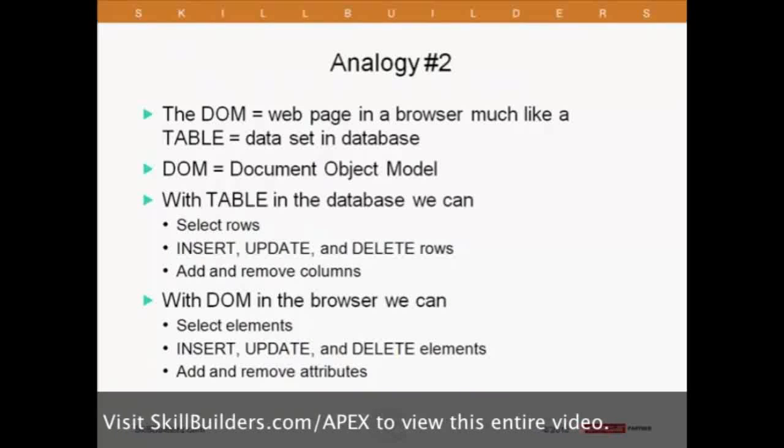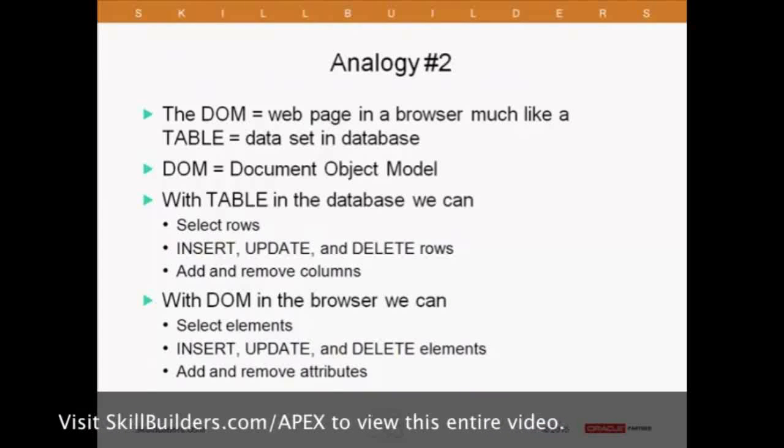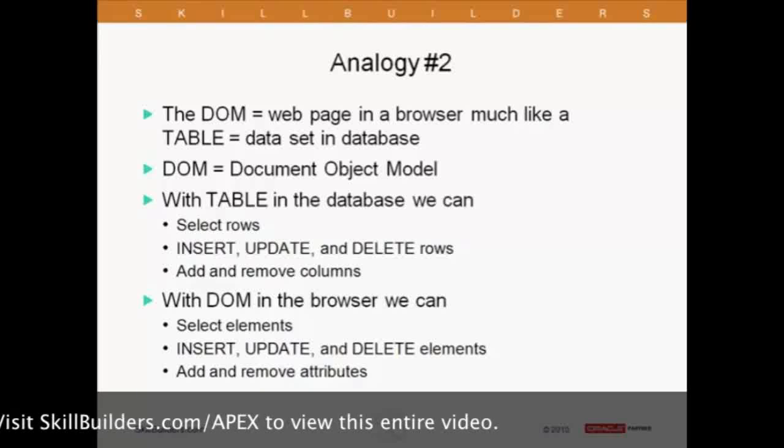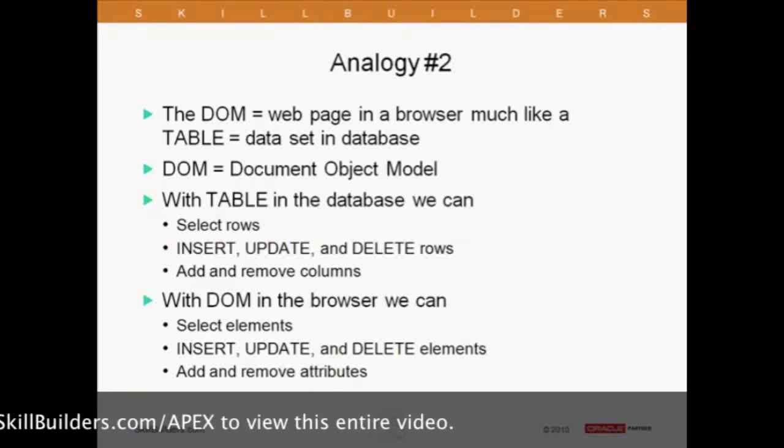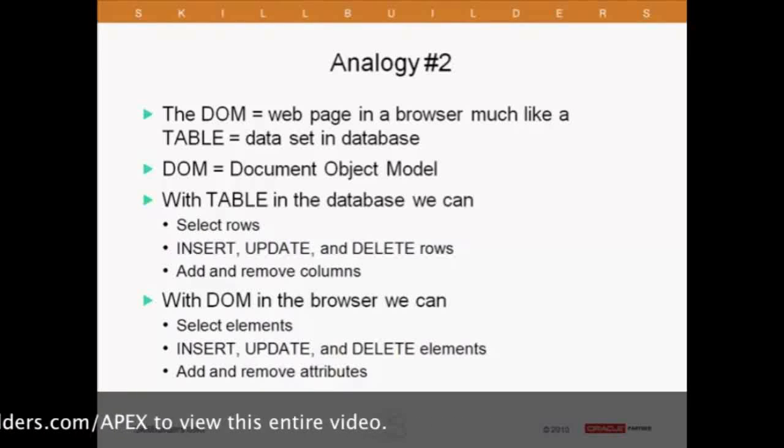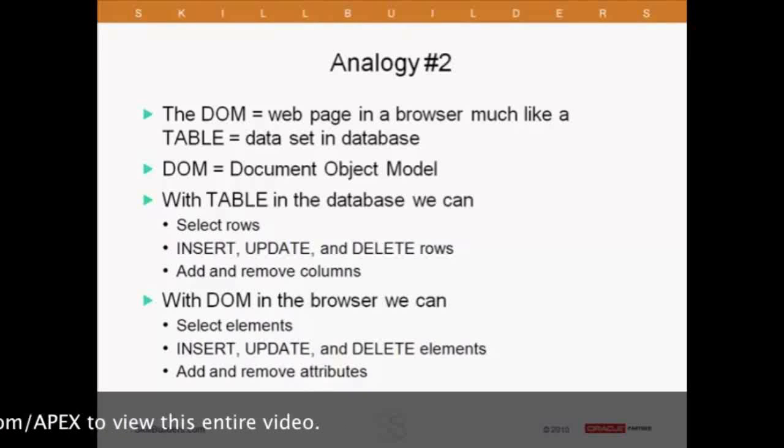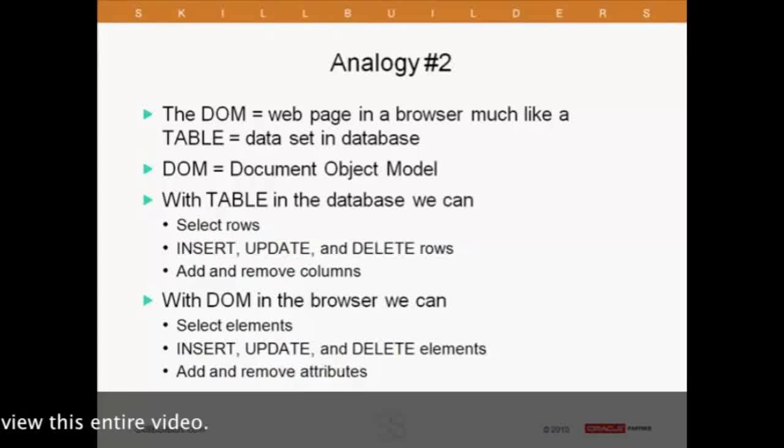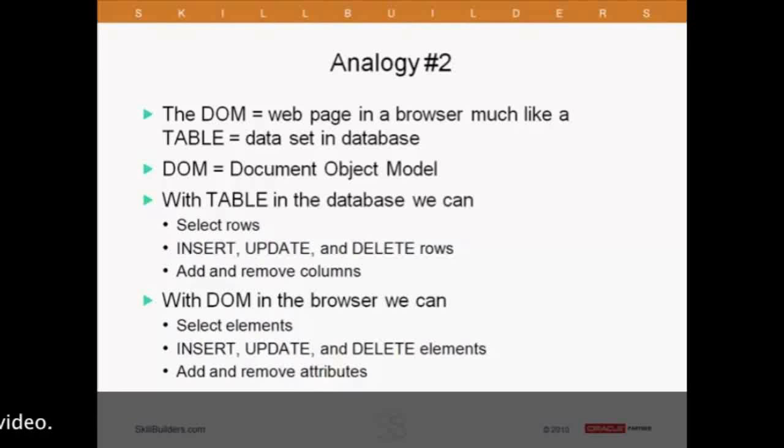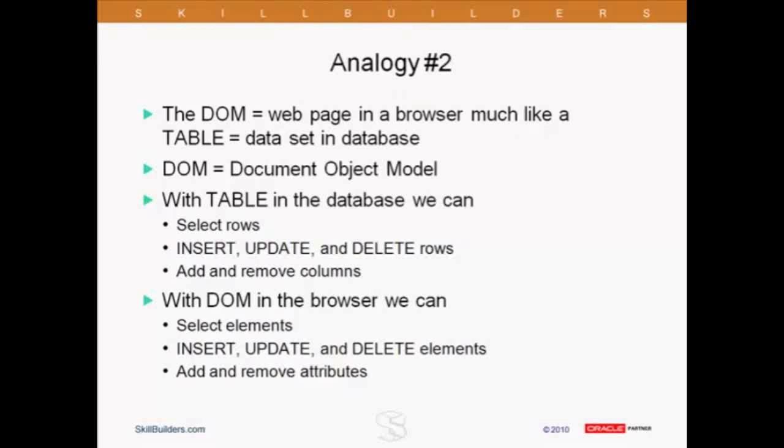Now do number two. When we take the web page and we put it into a browser, what we get is a lot like when we take that data set, that CSV file, and we move it into a table. The DOM, or the document object model, which as soon as a PL SQL developer hears object, we get scared and run away. It's not really that bad. When we think of table, we think of database object. Well, when you put a web page into the browser, you get a DOM, just a different object. Essentially, it becomes alive.